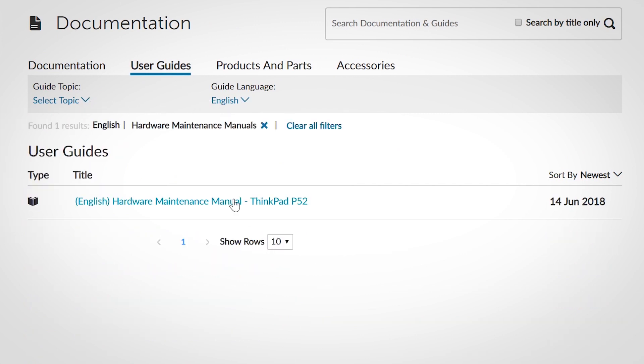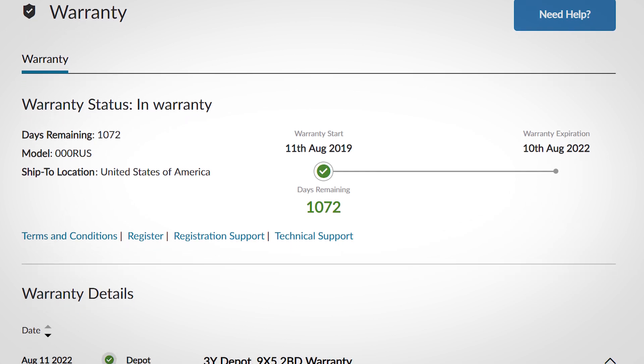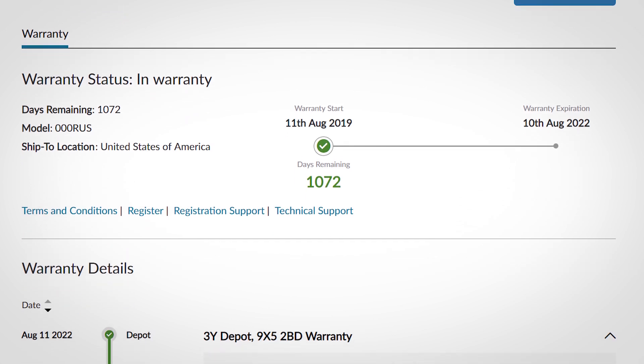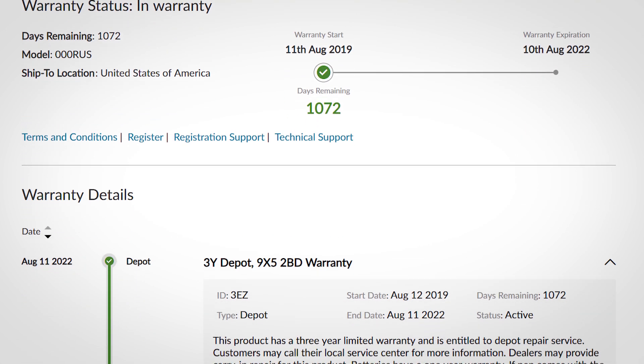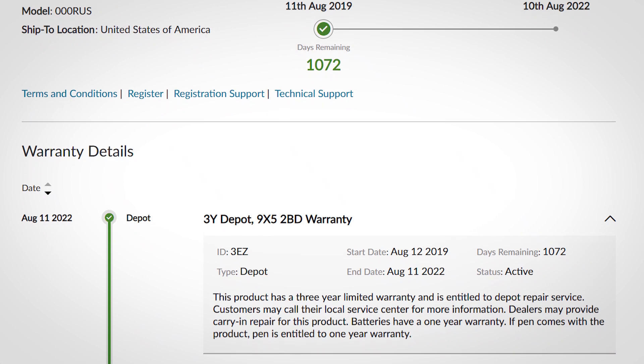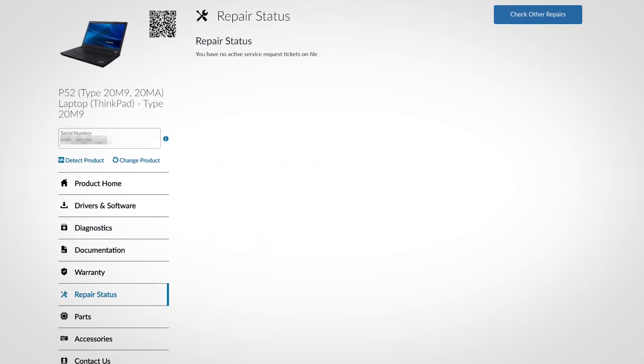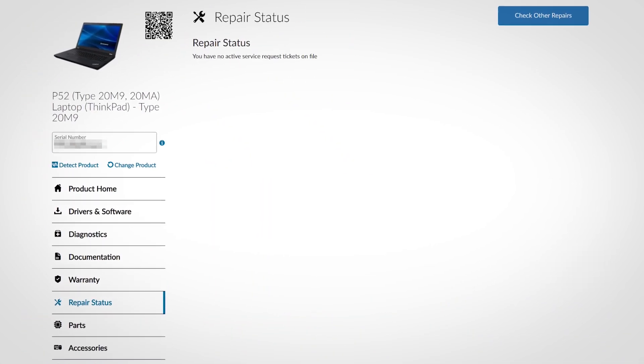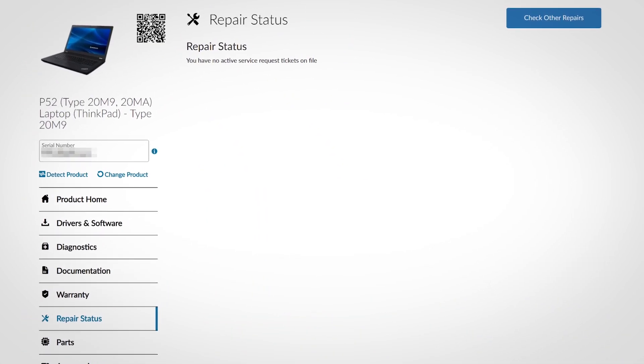The warranty section includes more details about your warranty in addition to the basic information that is also available on the product home screen. The repair section allows you to check the status of any active service request tickets for your system.